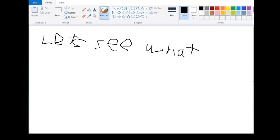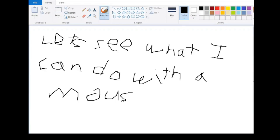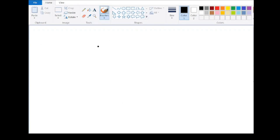The proboscis monkey, or long-nosed monkey, is an arboreal old-world monkey with an unusually large nose, a reddish-brown skin color, and a long tail.